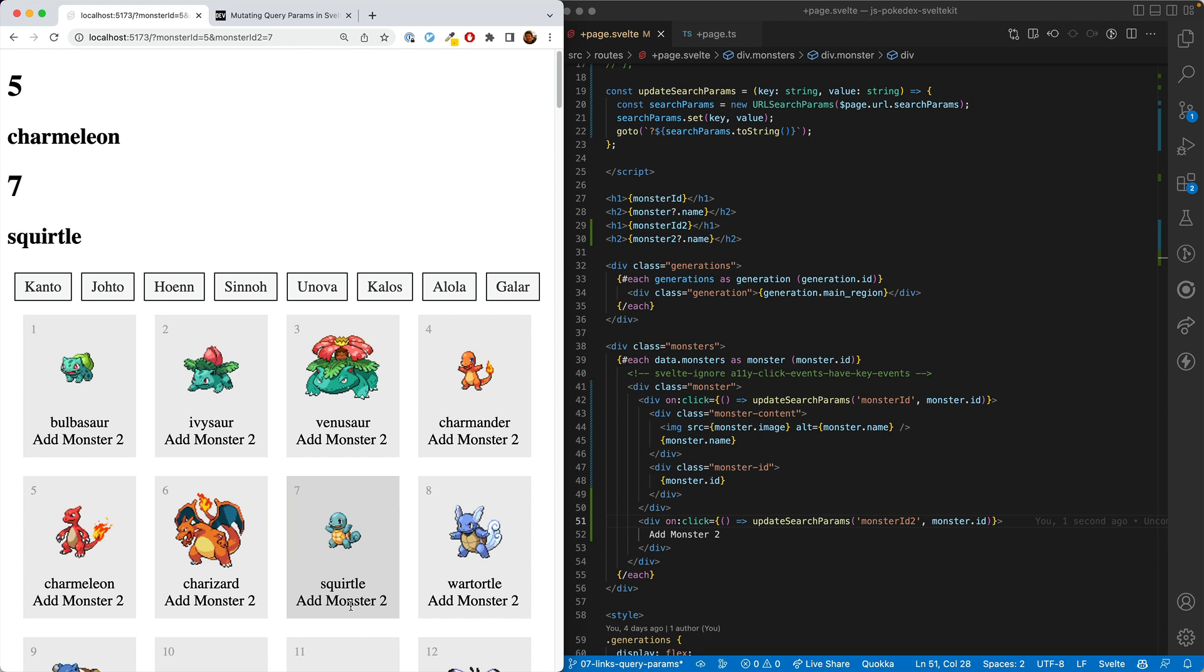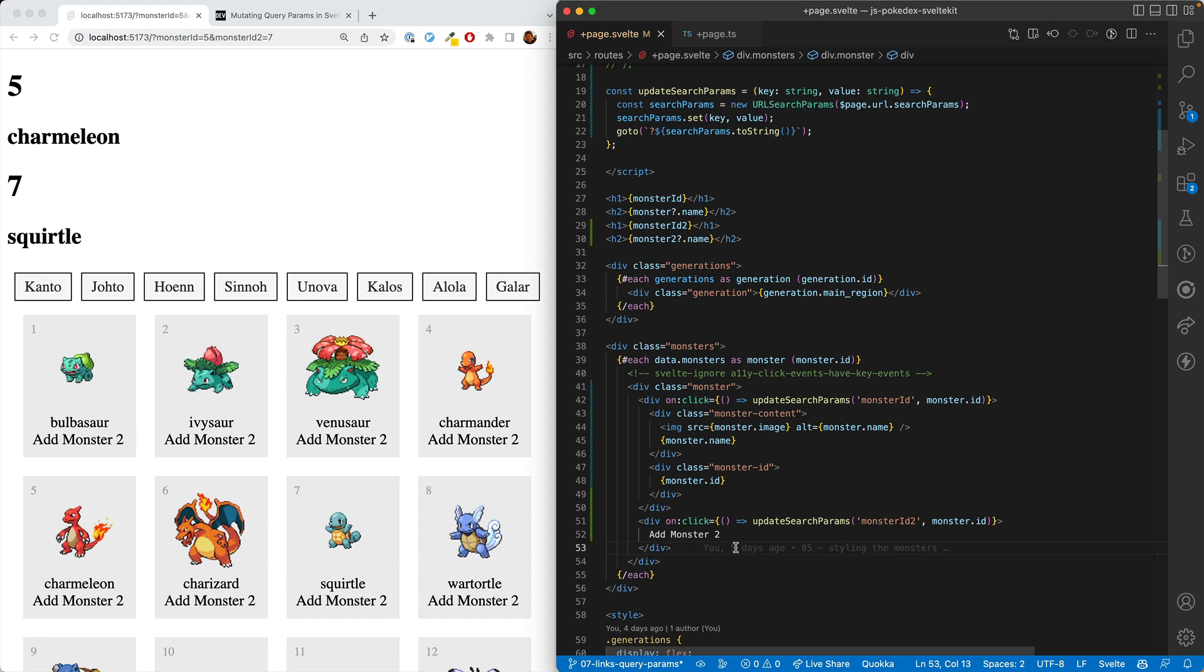But the good news, once you learn how to do two, you can do three, four, five, six, etc. really easily.